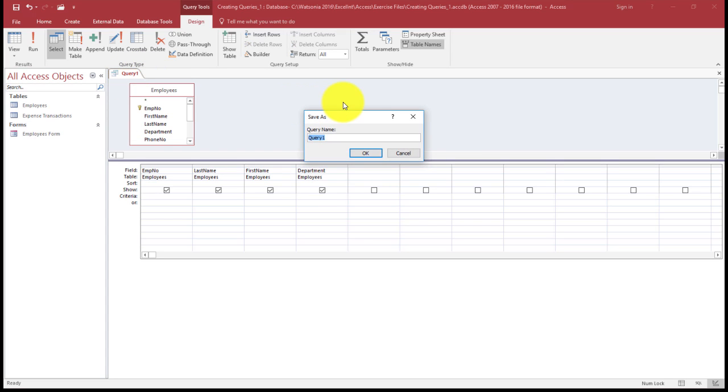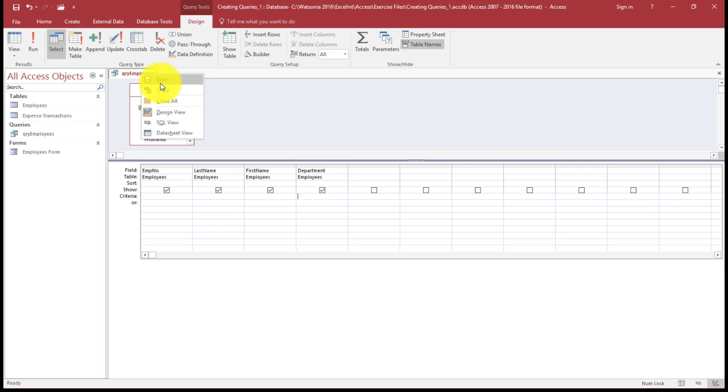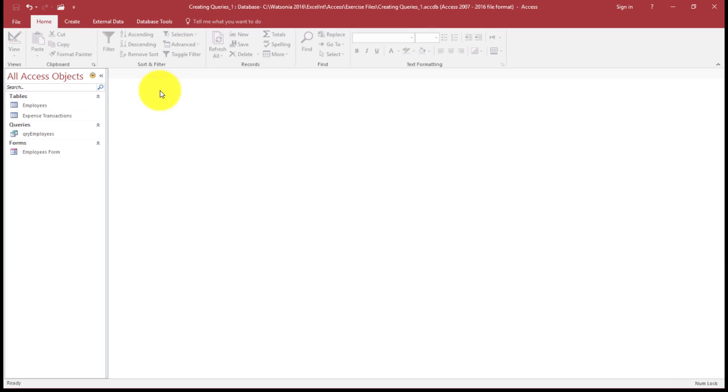I'm going to give the query the name "qry" and then "employees" and then Enter, and there's my query saved. So when I right-click and close my query, I've got my query there for me to work back with.